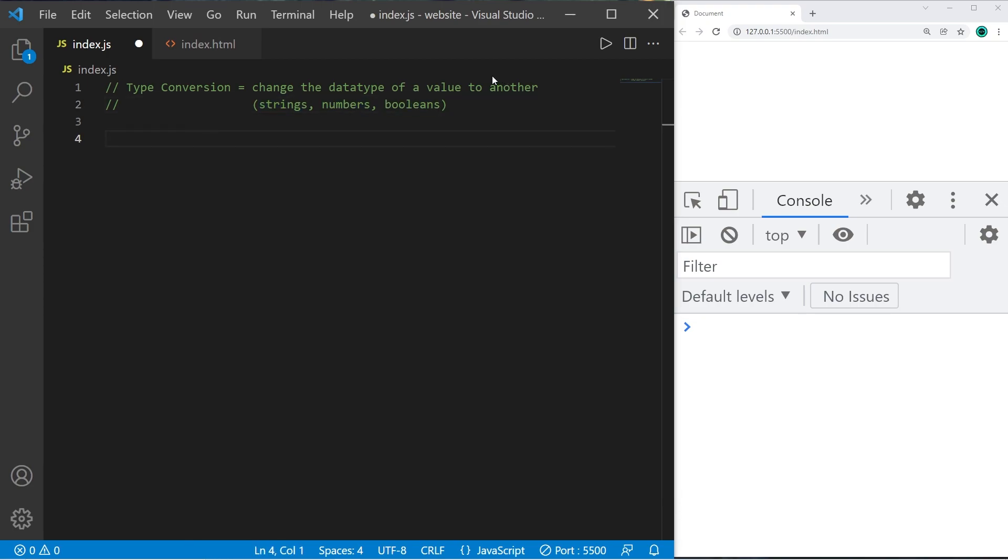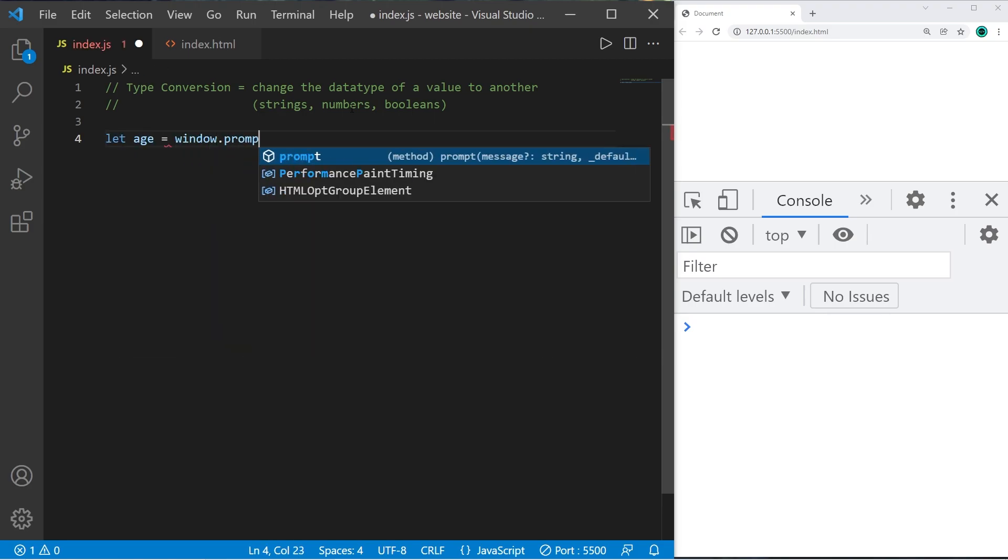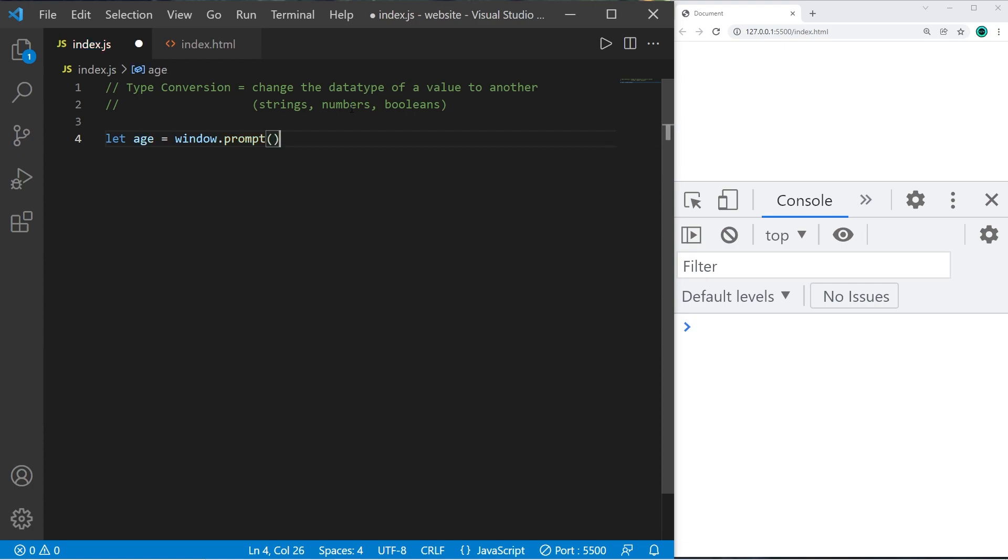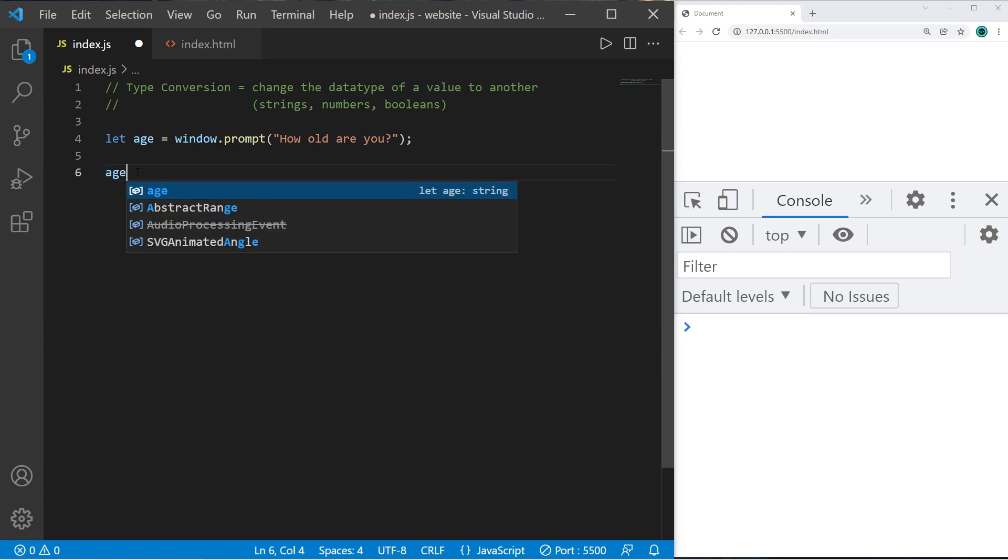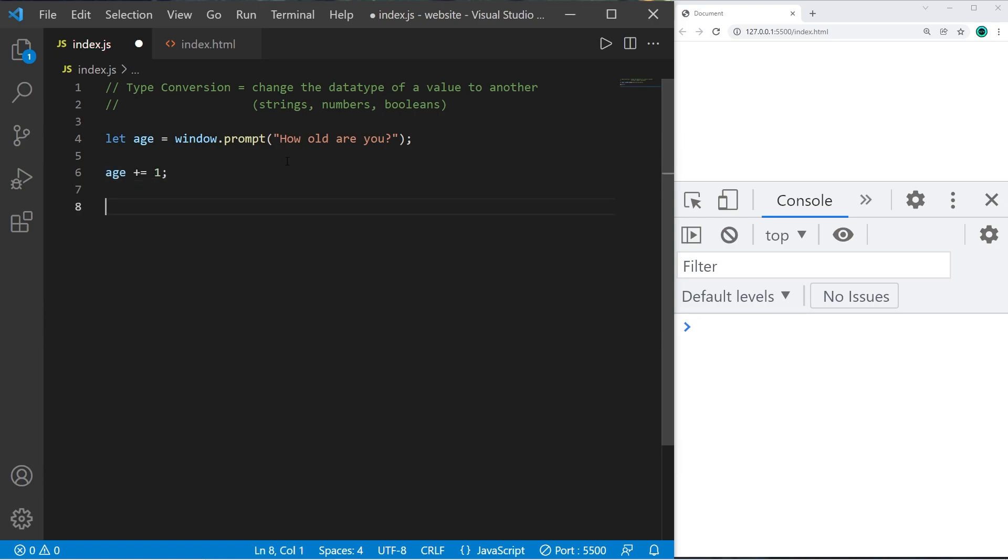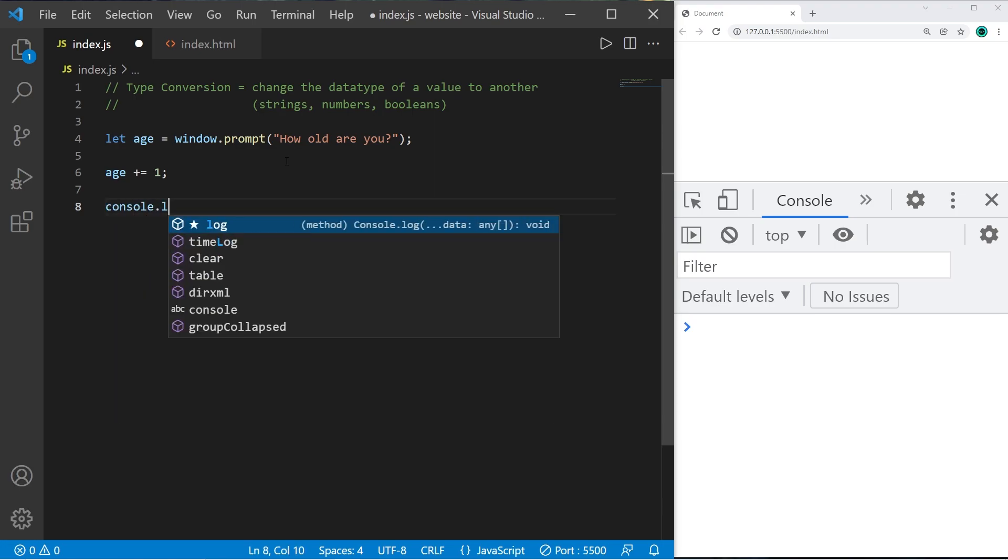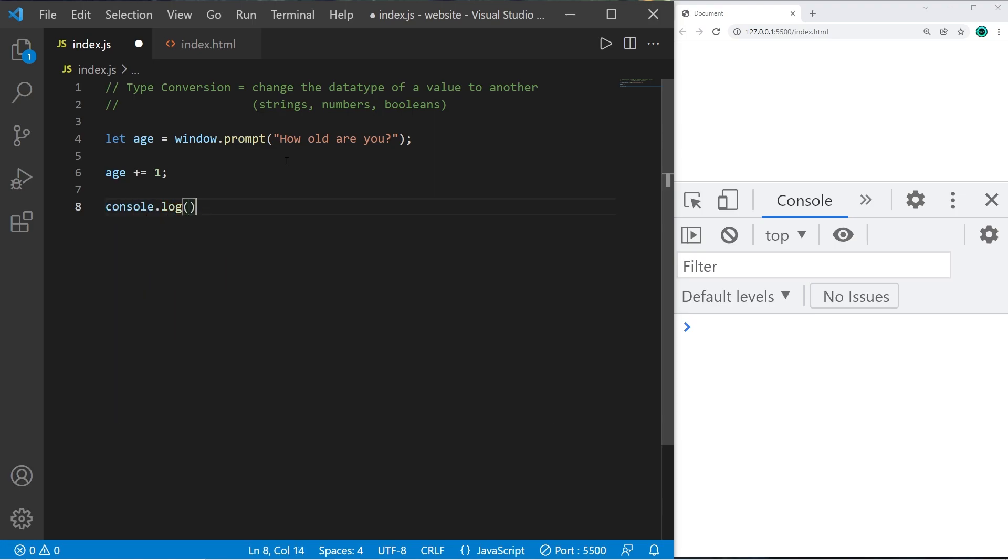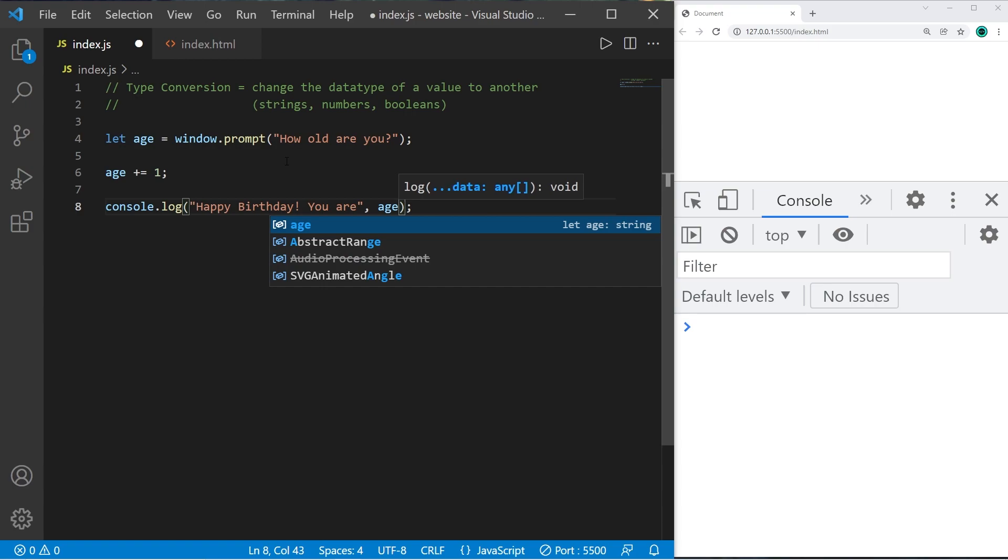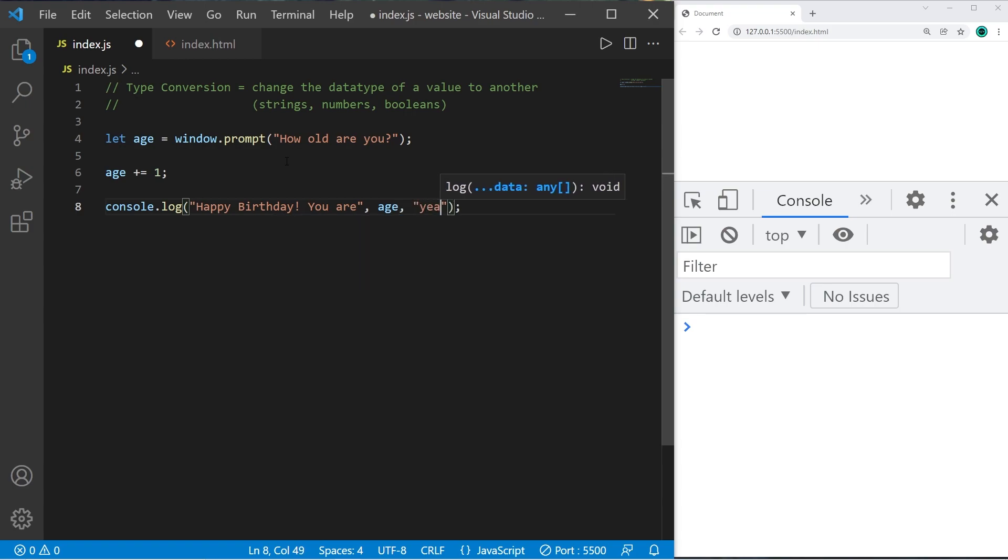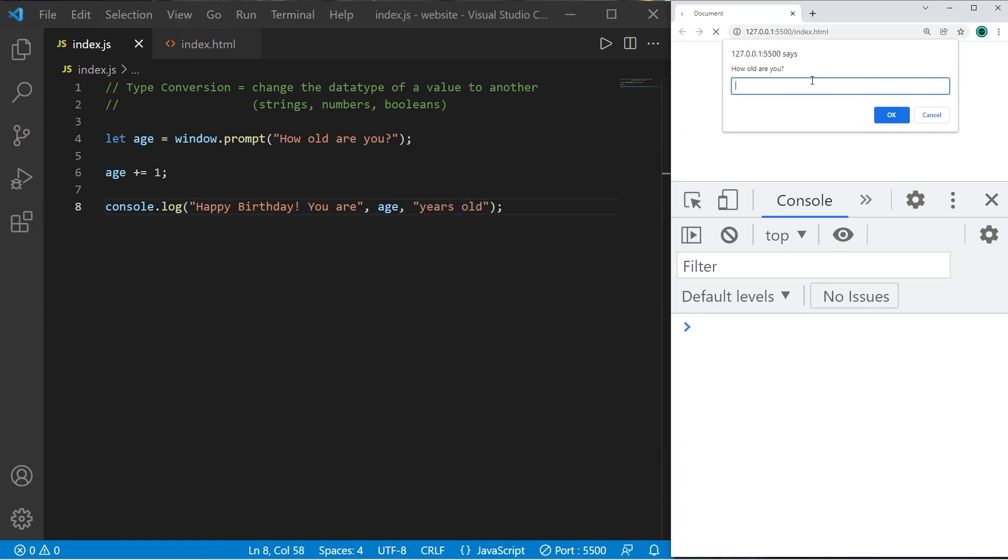Here's one issue when accepting some user input. Let's say we have variable age and I'll create a window prompt to ask a user to enter in their age. How old are you? Once we accept some user input I'm going to increment age by one because let's say it's the user's birthday. Then let's display the user's age. Console.log happy birthday. You are our age variable years old.